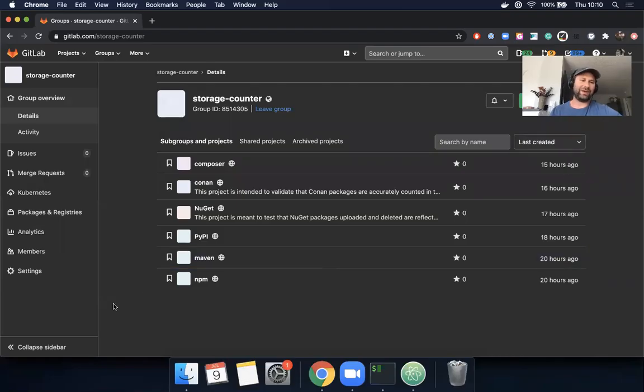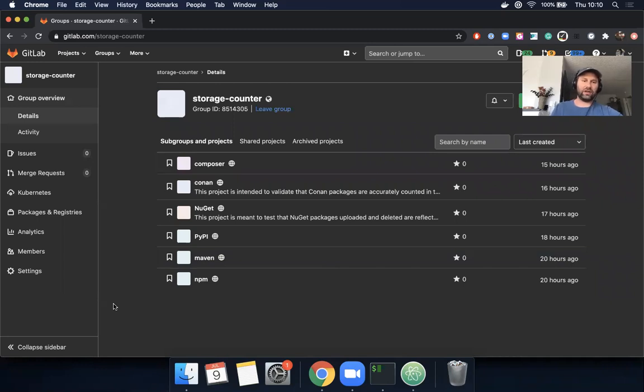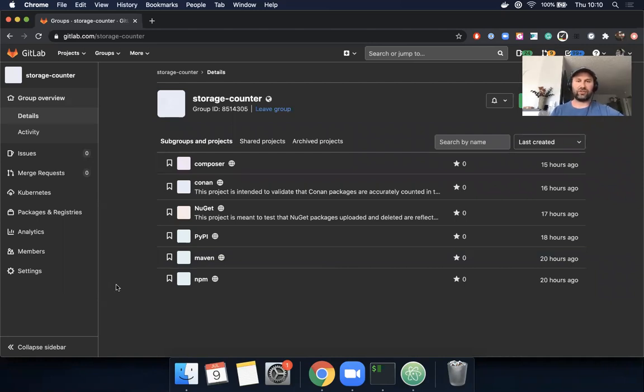Hello, I'm Tim. I'm the PM for the package stage at GitLab, and today I wanted to record a quick speedrun of something I was working on yesterday, which is how do I know how much storage my group is using for the package registry.